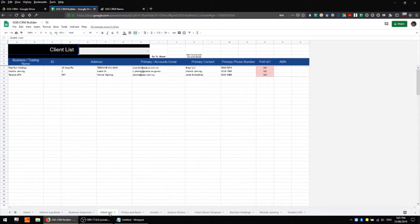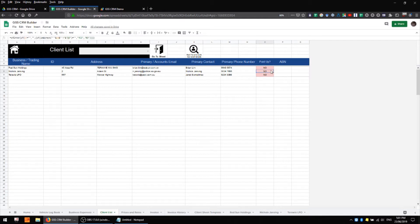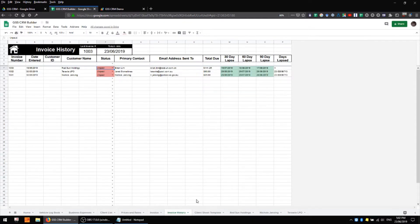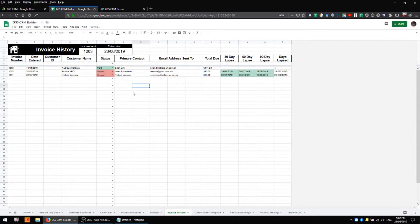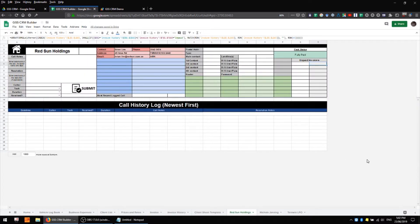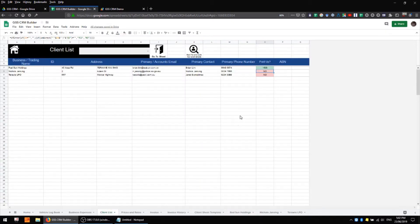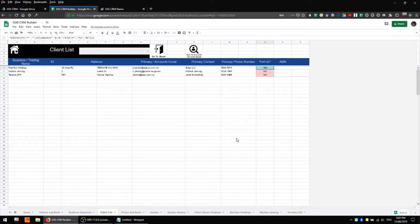And returning to our main client list we can also see that our paid up column now has some data in there and none of these customers are yet paid up. However if we pay off say this invoice, first of all the customer data sheet for Red Sun Holdings is going to be listed as fully paid now and our main client list is going to show that this customer is paid. So again a very easy and straightforward way of understanding what invoices have been paid and have not and which customers are and are not paid up.